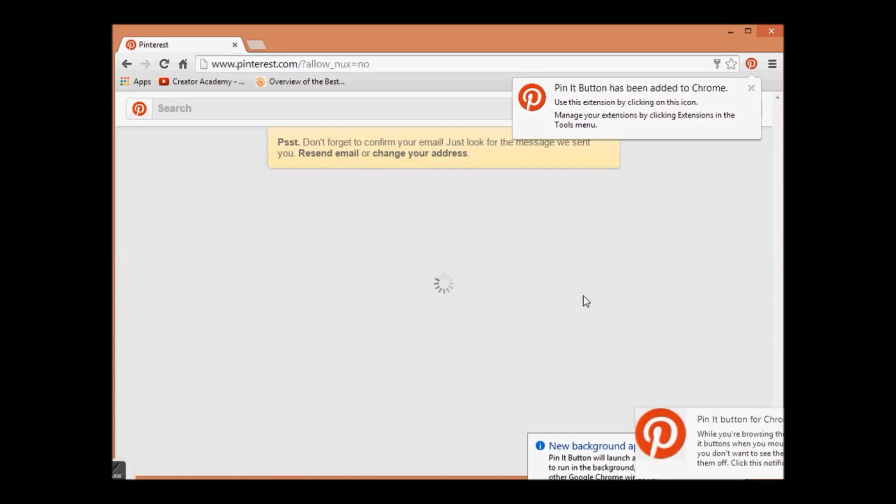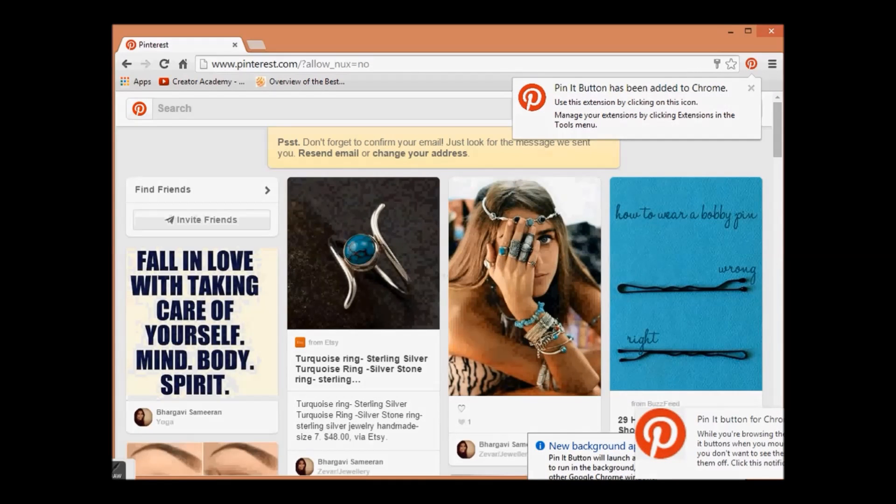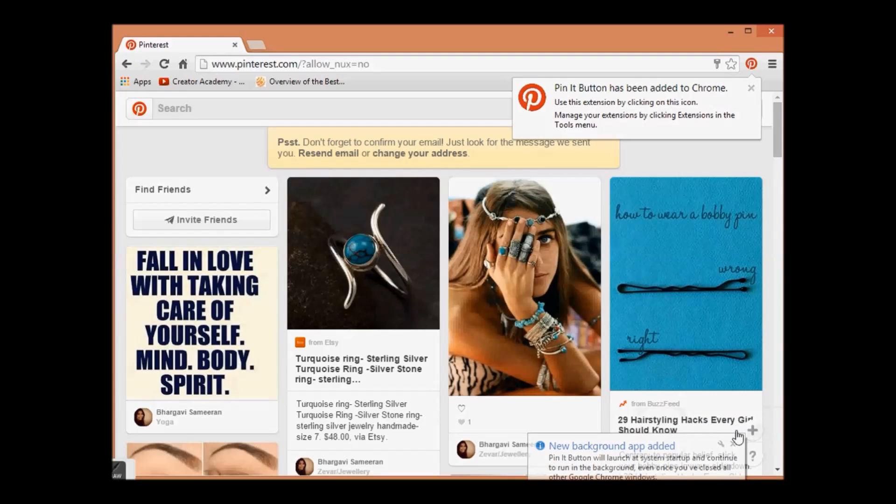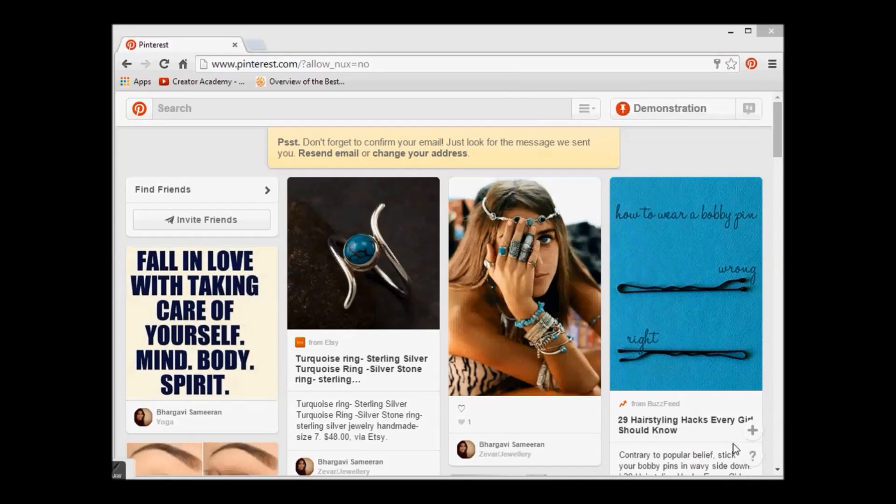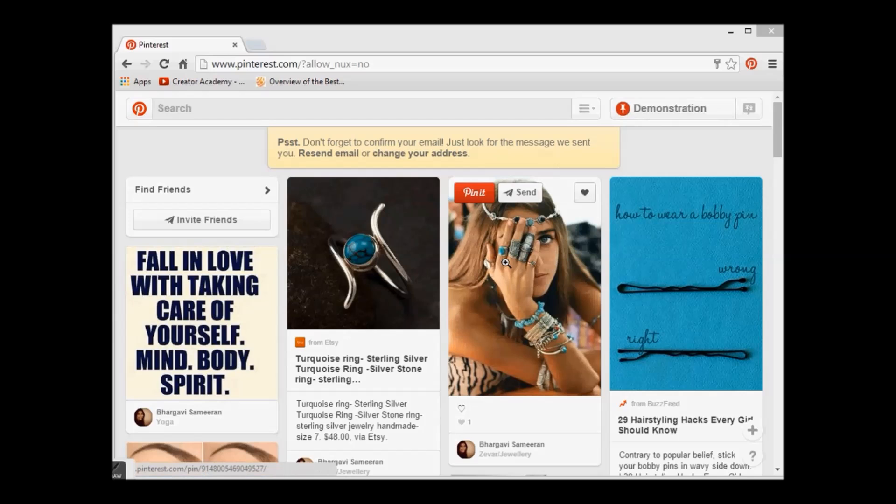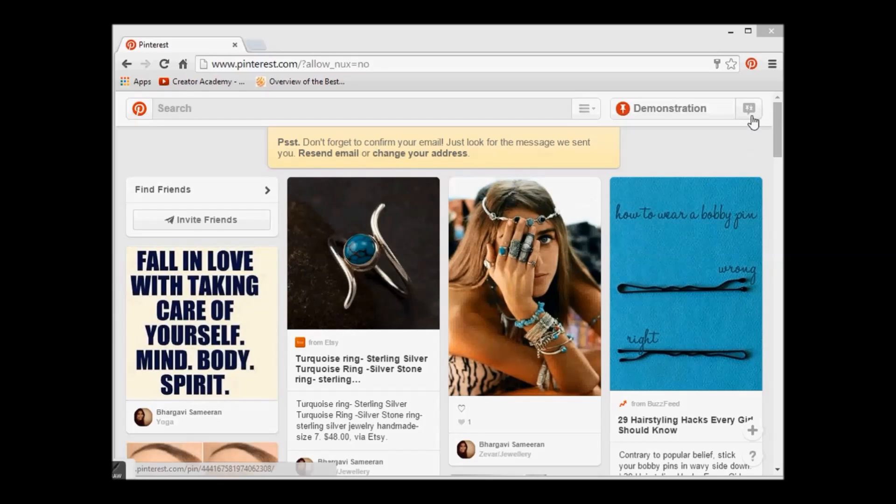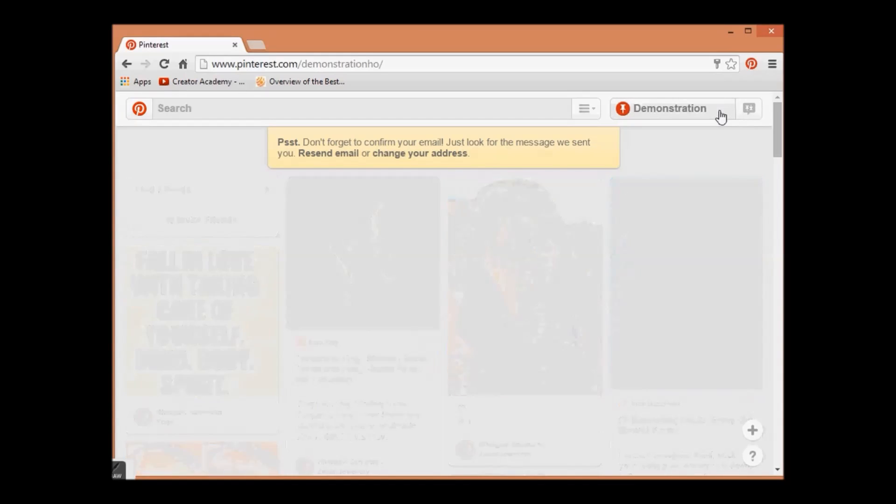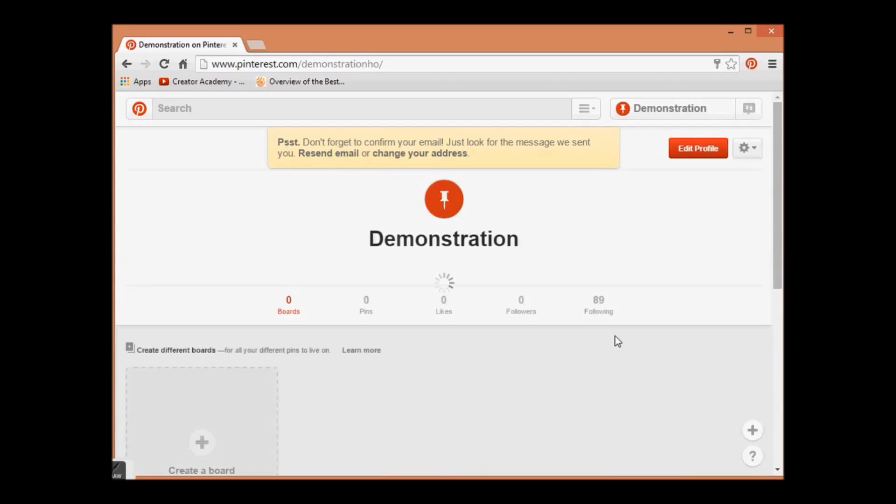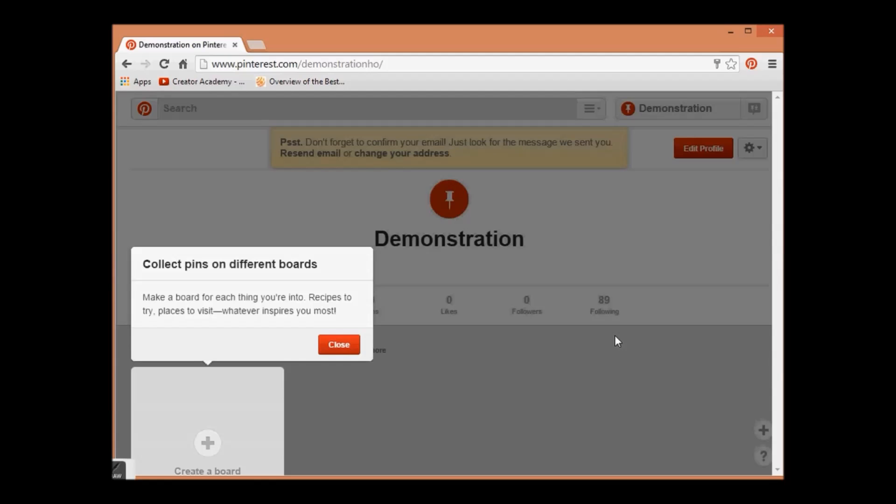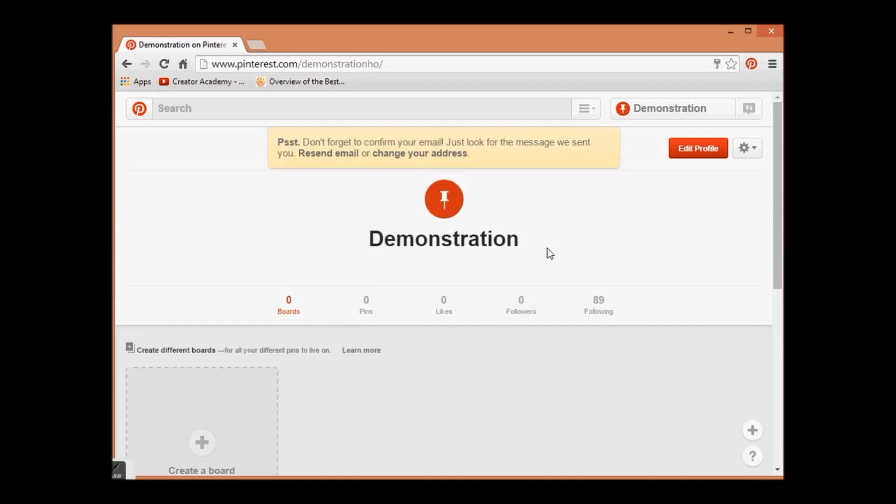Now your Pinterest profile is ready. Enter your name and see your profile. Collect pins on different boards - this we will learn in our next video. Thanks for watching my video.